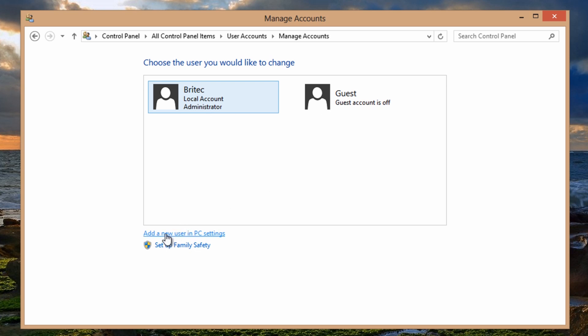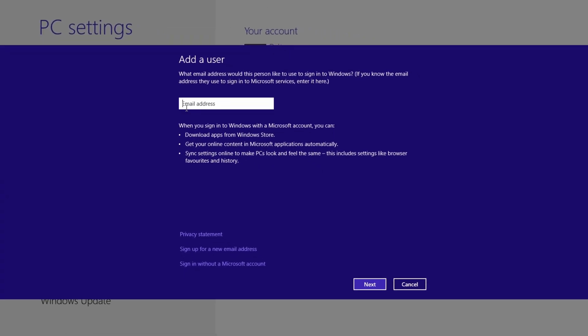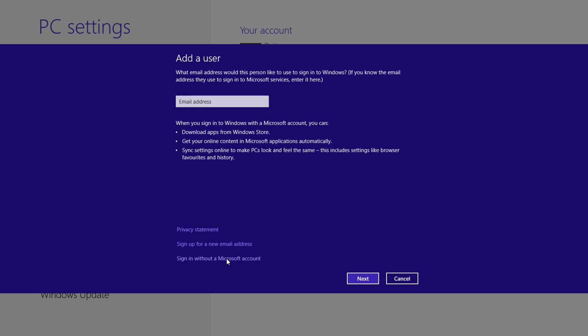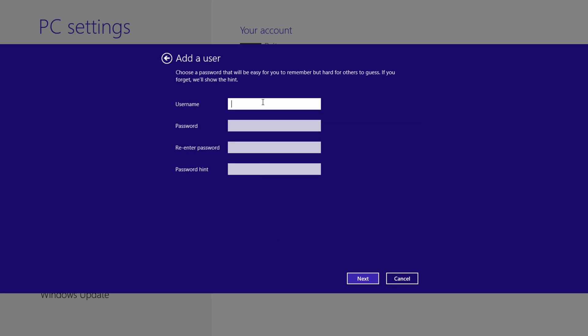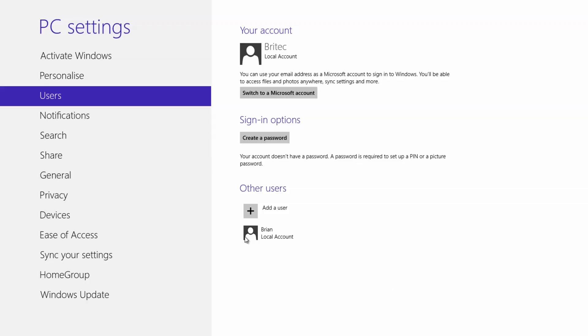The way you can do that is to add a new user, and then from there we're going to add a user down the bottom here. We're going to sign in without a Microsoft account and then we want local account. Just put in what you want here for your new name. Going to go next and then next again. All finished.